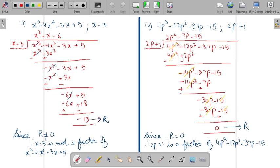Similarly, we will go for the fourth part. After doing the long division method you will get its remainder as 0. Since you are getting its remainder as 0, therefore the second polynomial is a factor of the first polynomial.